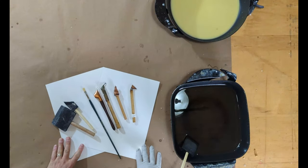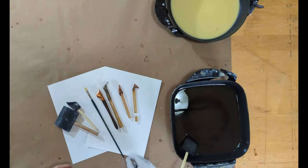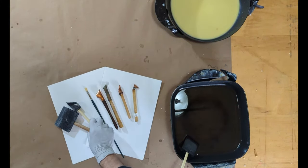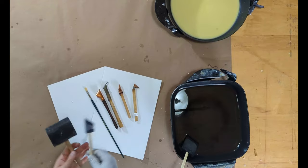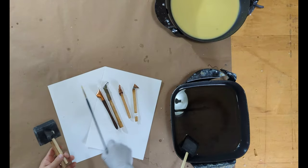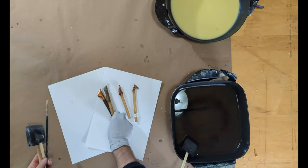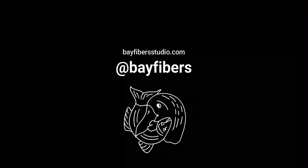Hey YouTube, this is Eric from Bay Fiber Studio. I'm a professional fiber artist and today I'm going to be walking you through five different tools that I use in my practice. Stay tuned.